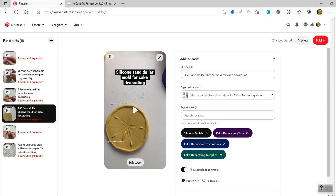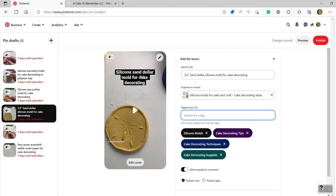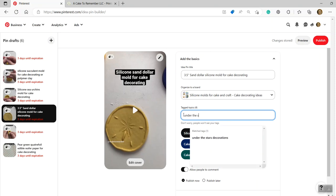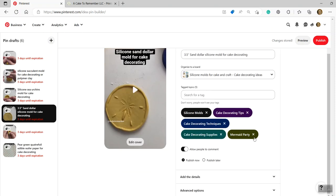I've got all of the tags here. Now for tags, you just start typing and see what comes up and just choose something that fits. Don't, you don't have to be a hundred percent accurate. Like they're not going to have a tag for sand dollar silicone mold. They're just not going to have that, but they might have one for under the sea cake. Let's see. Under the sea cake. They have one for mermaid party. So yeah, I'll put that on there. Okay. But it doesn't have to be exactly right, but just put things that would be appropriate.